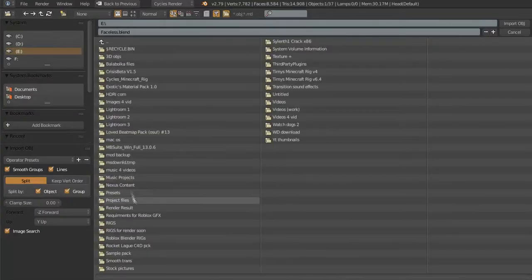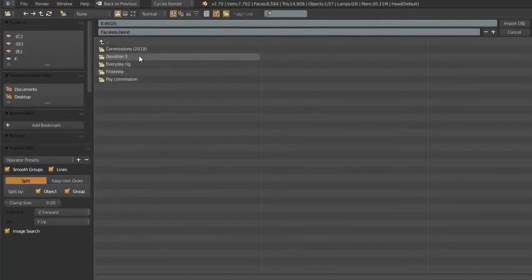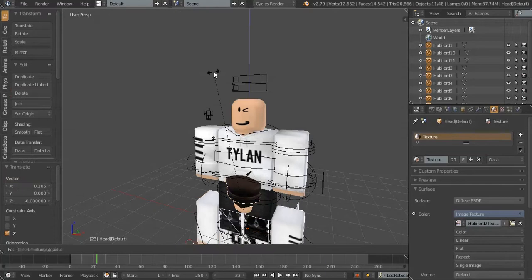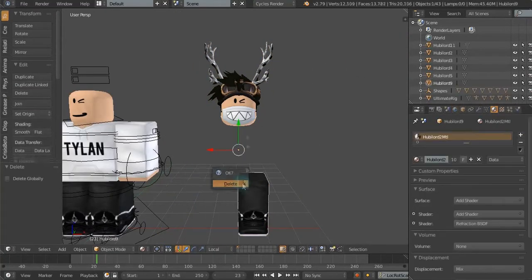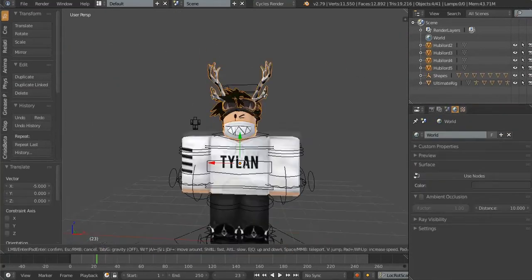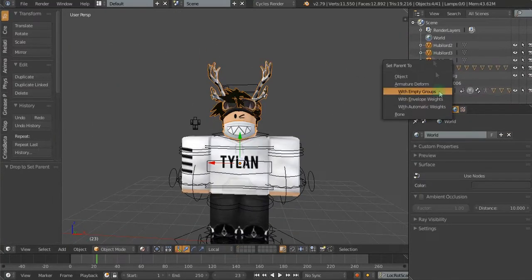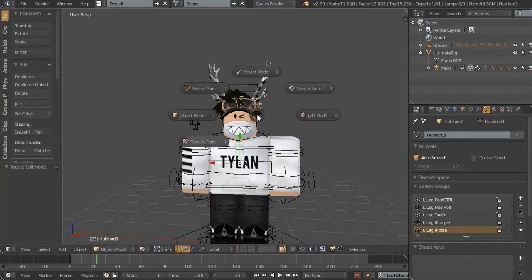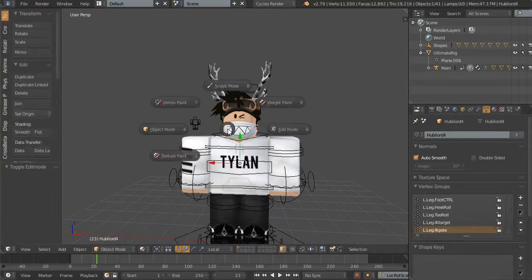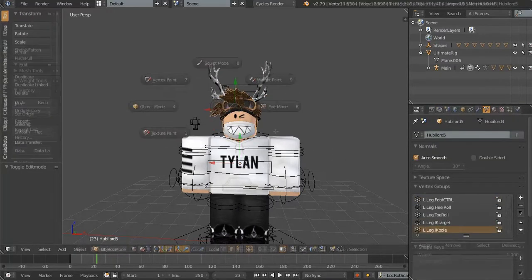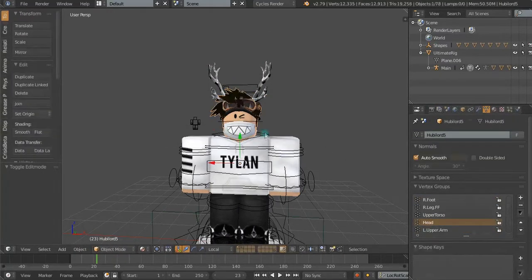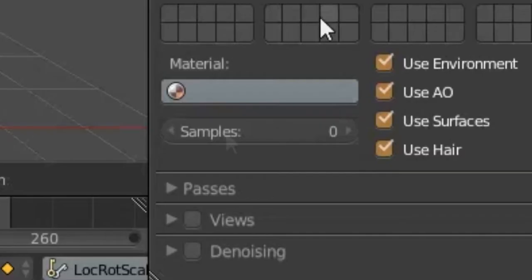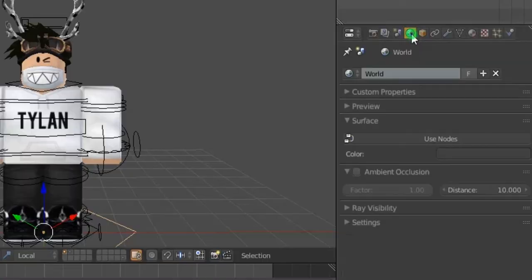Import the Roblox model of the texture you used. Delete the body parts and assign the accessories to the rig. Also, check the denoising option for better result.